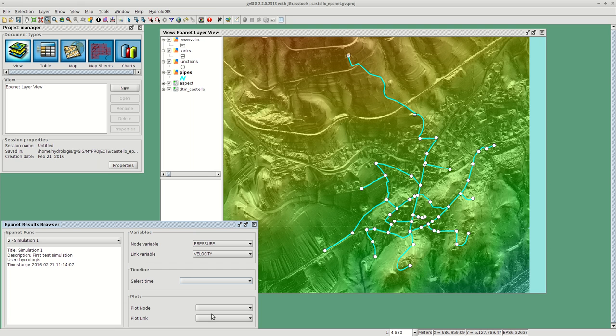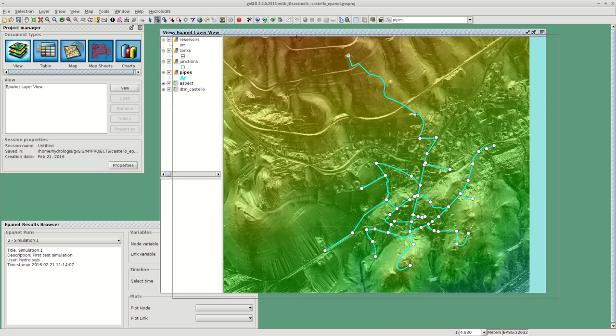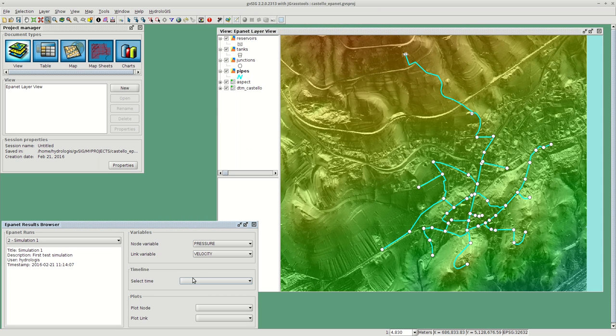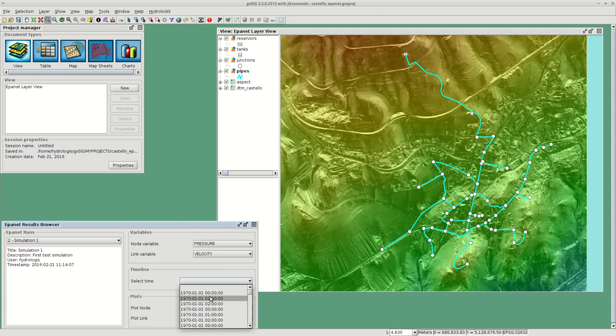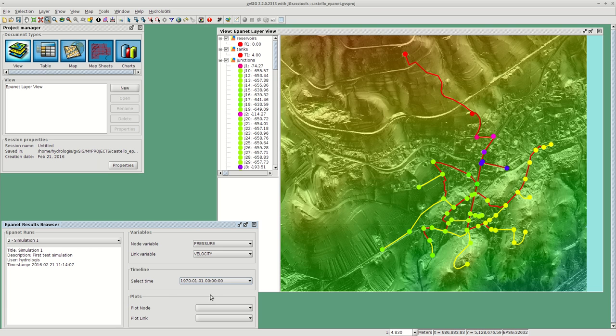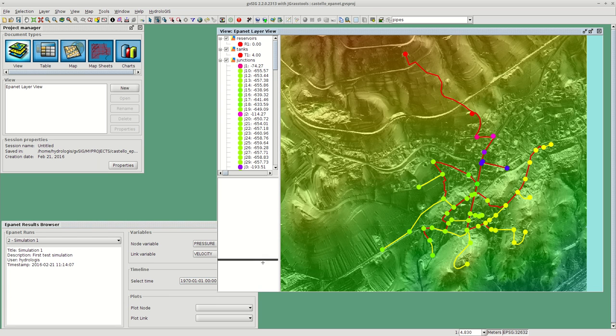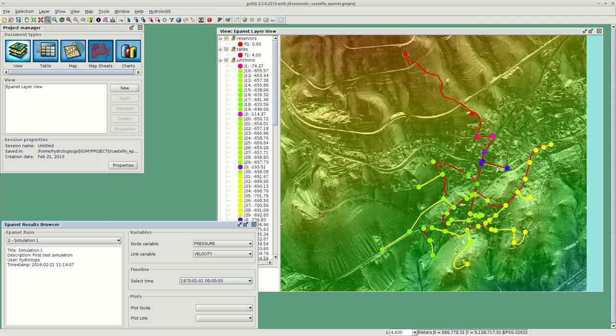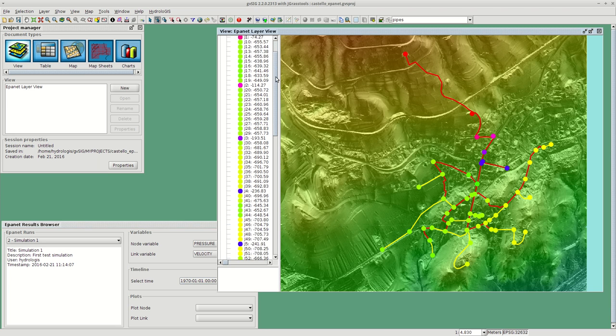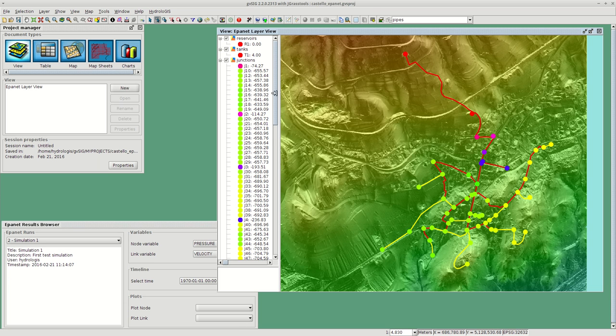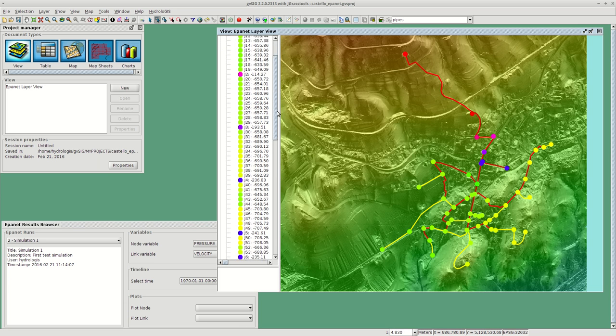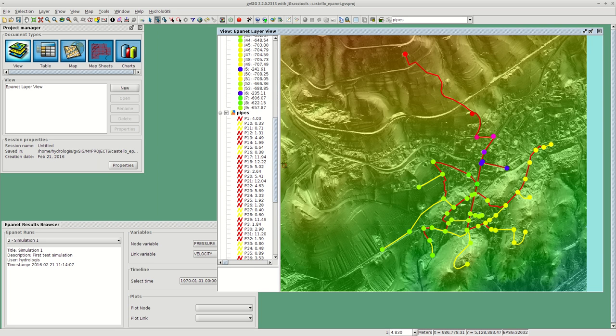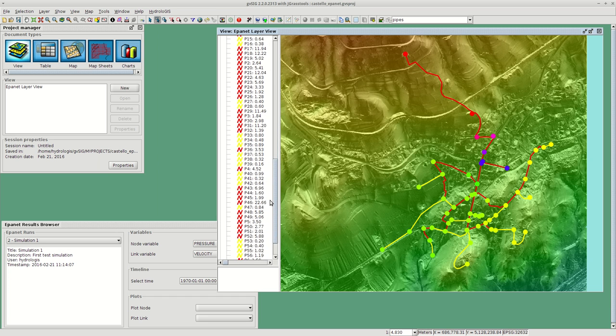Let's first have a look at a certain timestamp. What will happen is in the view here it will style things according to this variable. For the nodes we will have the pressure. So in this case for the junctions, as you can see, the pressure is placed near the junction name and the same in the case of the velocity applies to the pipes.